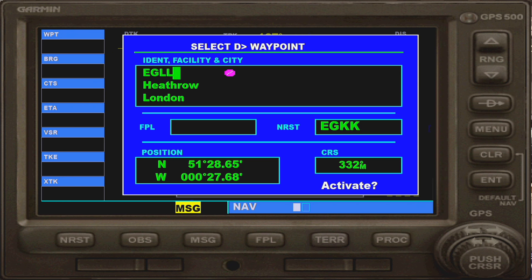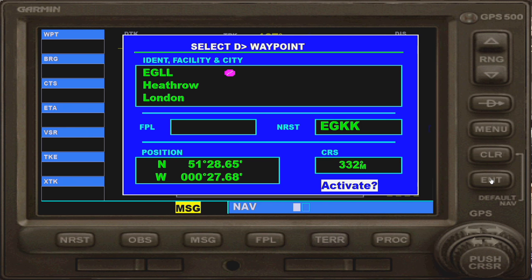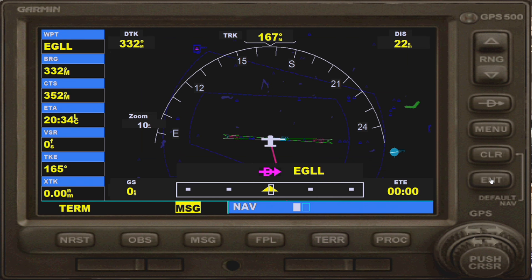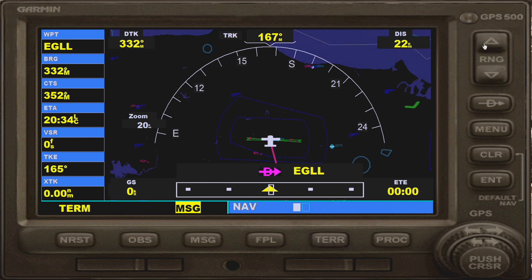So I type in EGLL, and then you want to hit the enter button here three times: once to highlight it, a second time to highlight the activate button — essentially asking 'is this the button you want to use?' — and then yes, hit enter a third time to confirm. And then there you go, you've got a small pink line there, or purple depending on how you see it.